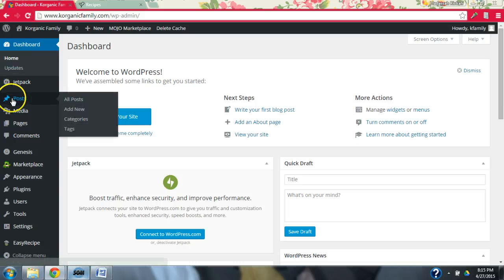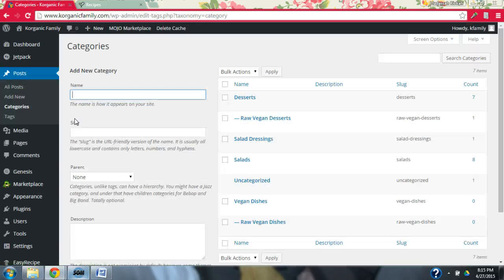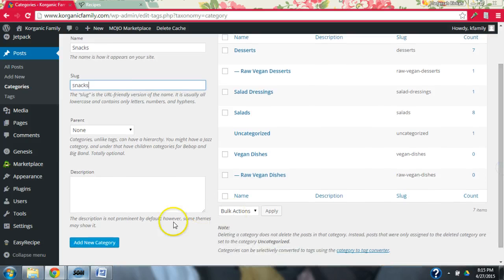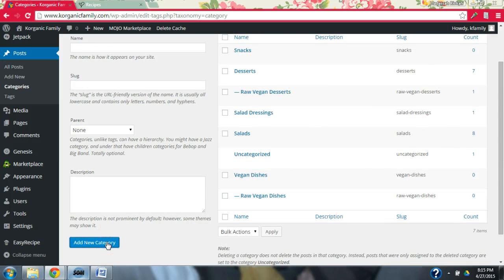So we're going to come in to Posts, Categories and in my case what I'm going to do is I'll go ahead and create the parent category, which is going to be Snacks. And I'm not going to put a parent because this is going to be the parent — this is going to be the new category.